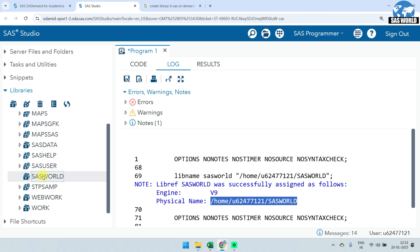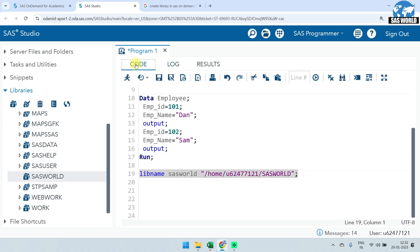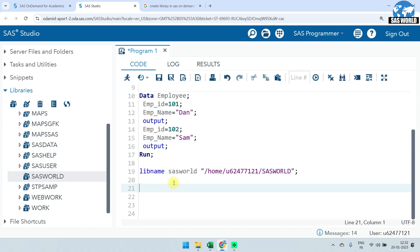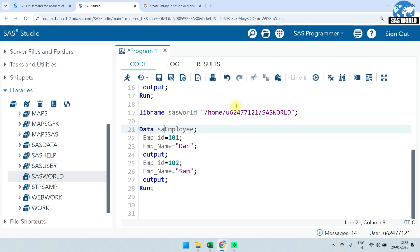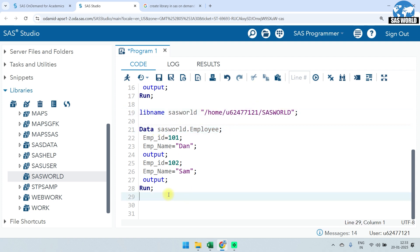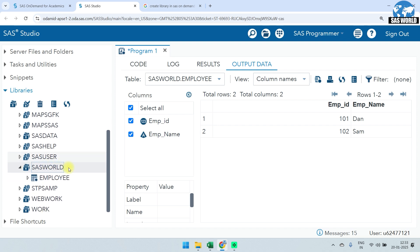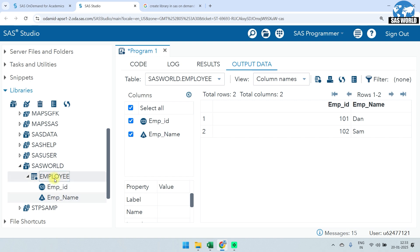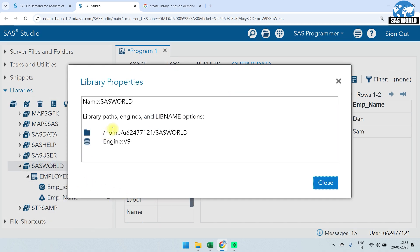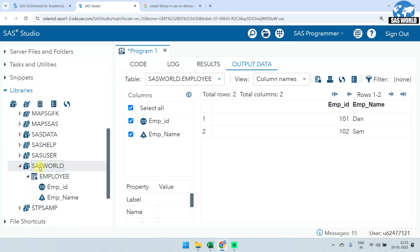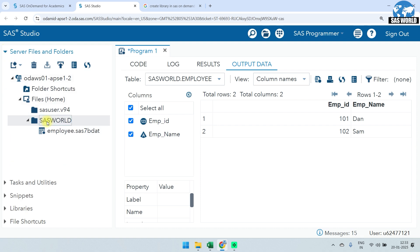To assign a library reference, use: libname sas_world '/path/to/folder'; — the reference name should not exceed eight characters. Select and run. In the SAS log you'll see: libref 'sas_world' successfully assigned, engine V9, physical name is the folder path. In My Libraries, 'sas_world' now appears and is empty. I'll now create a dataset in this library using two-level naming: data sas_world.employee; — this saves the dataset permanently to that folder location.